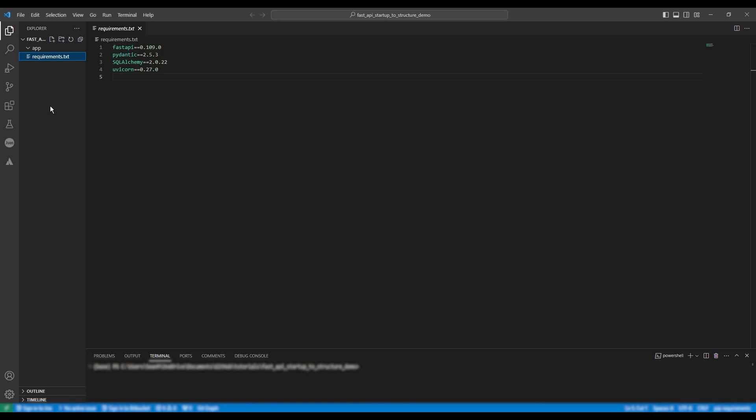So on screen you can see the dependencies for this project. If you do not have them installed please install them now using either pip or conda. So we're going to make our main file main.py and we're going to now do our import statements.